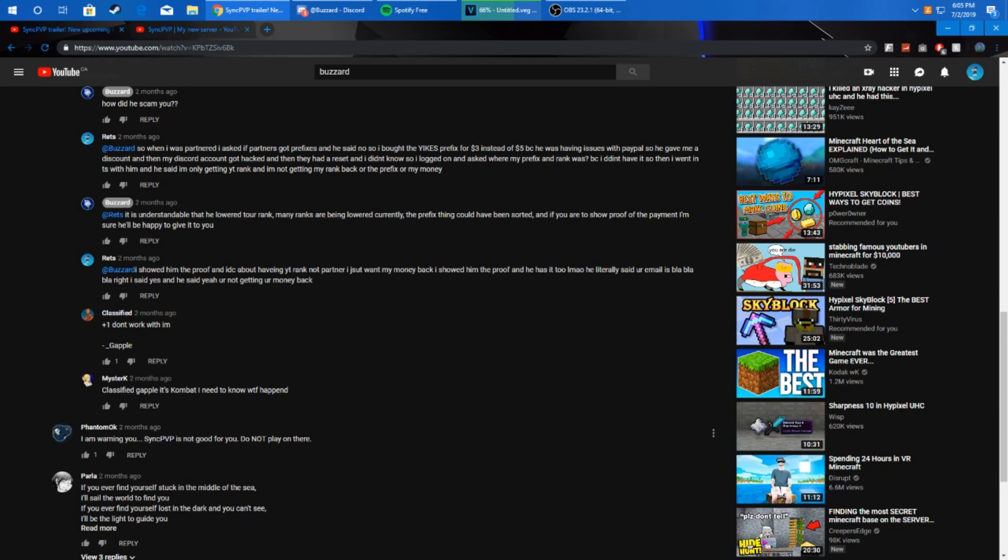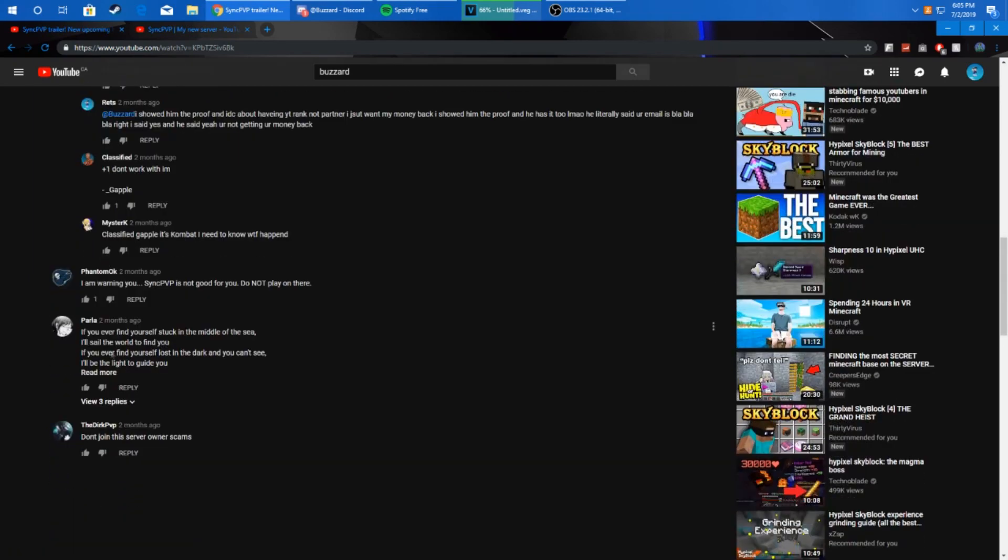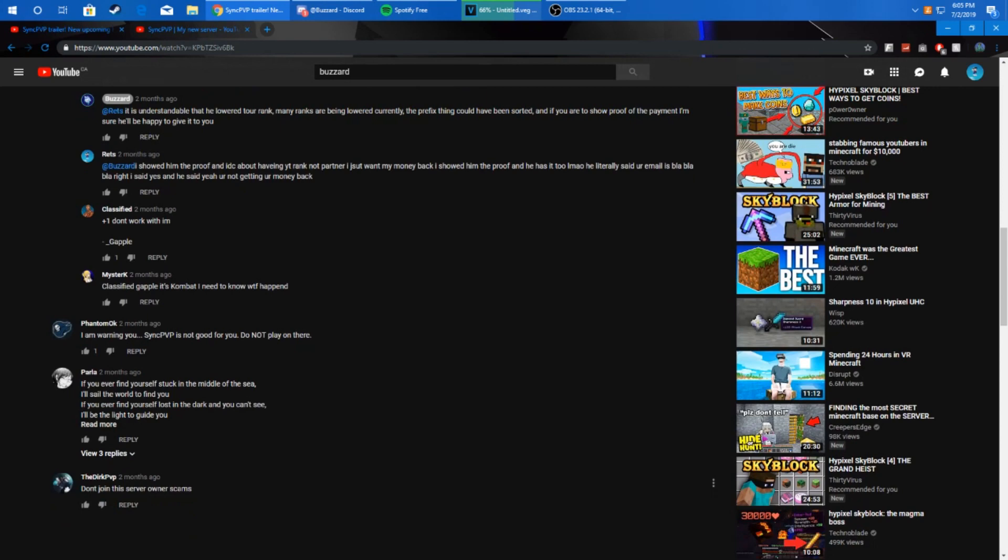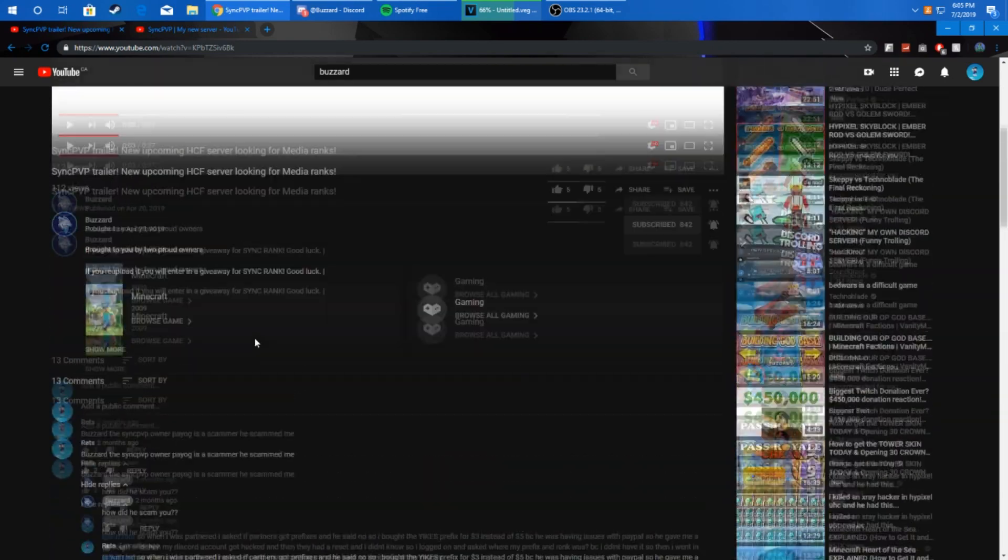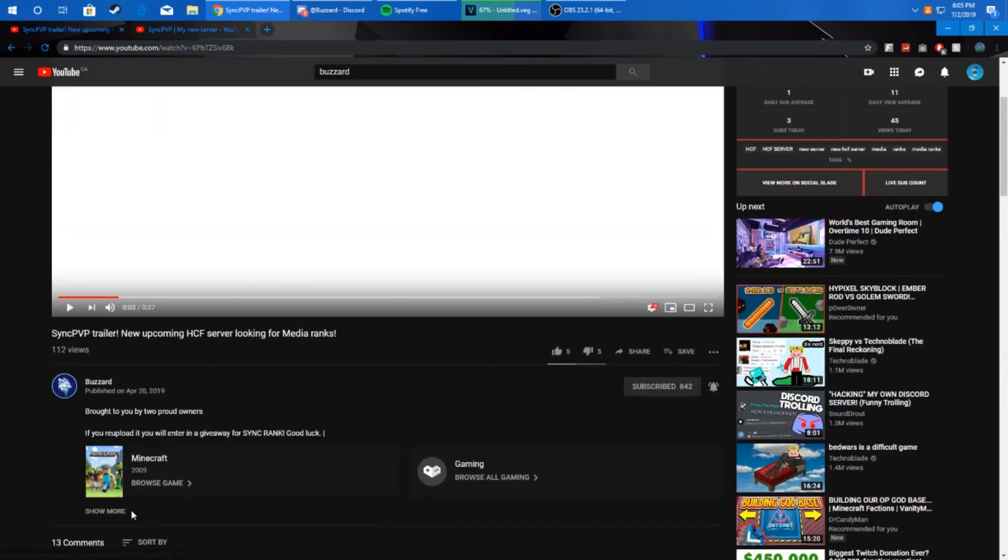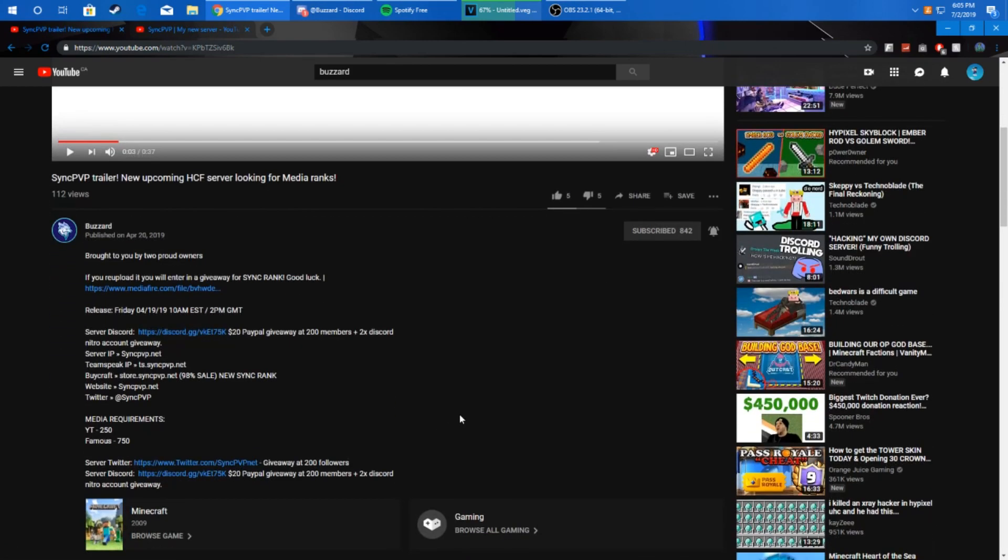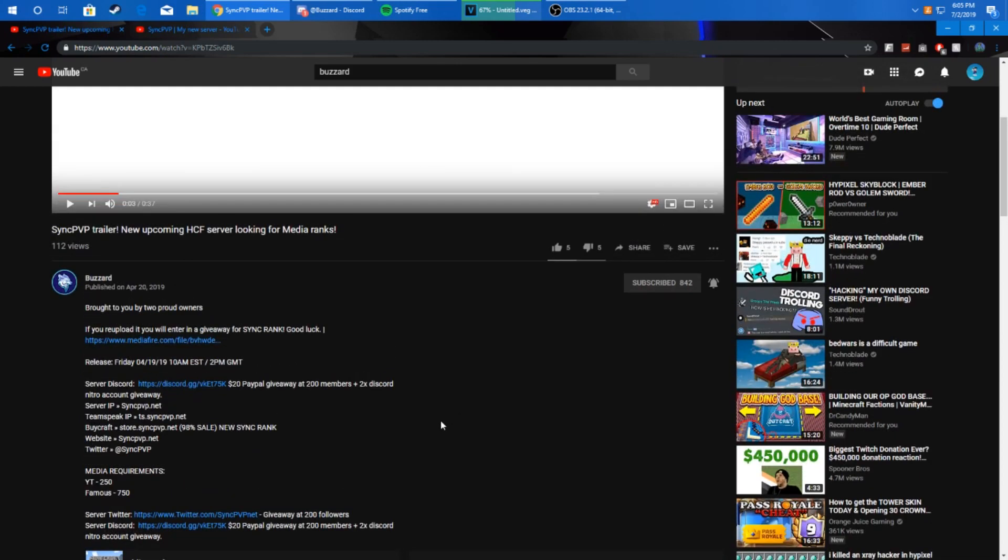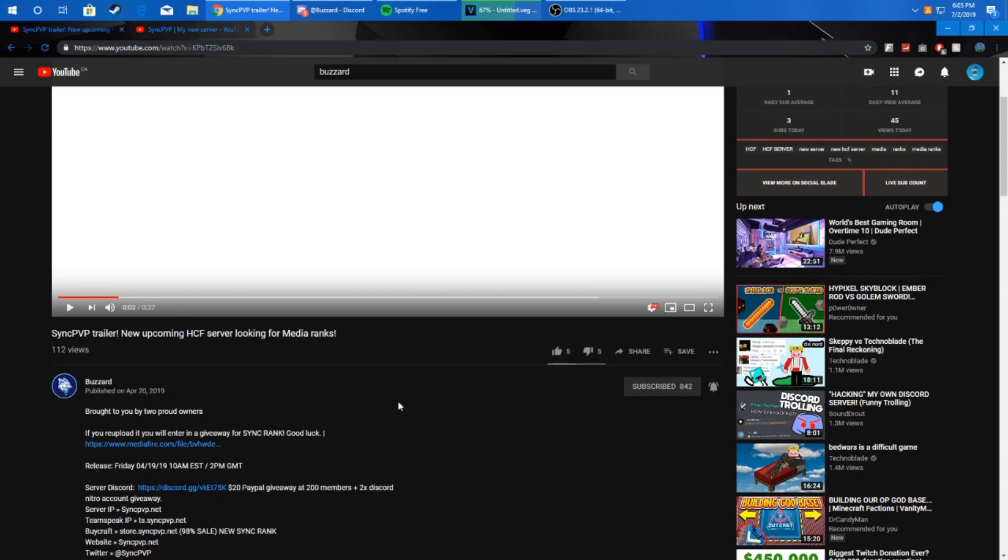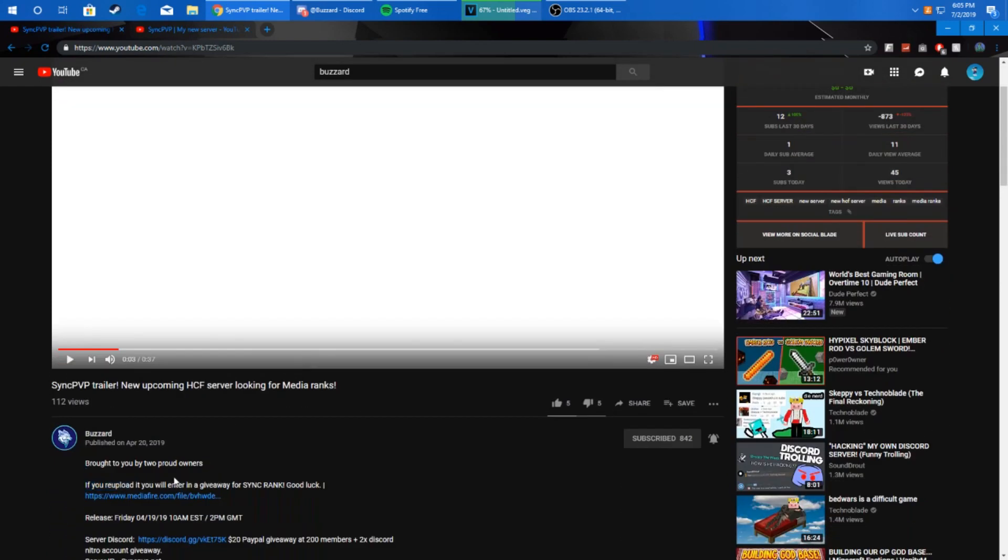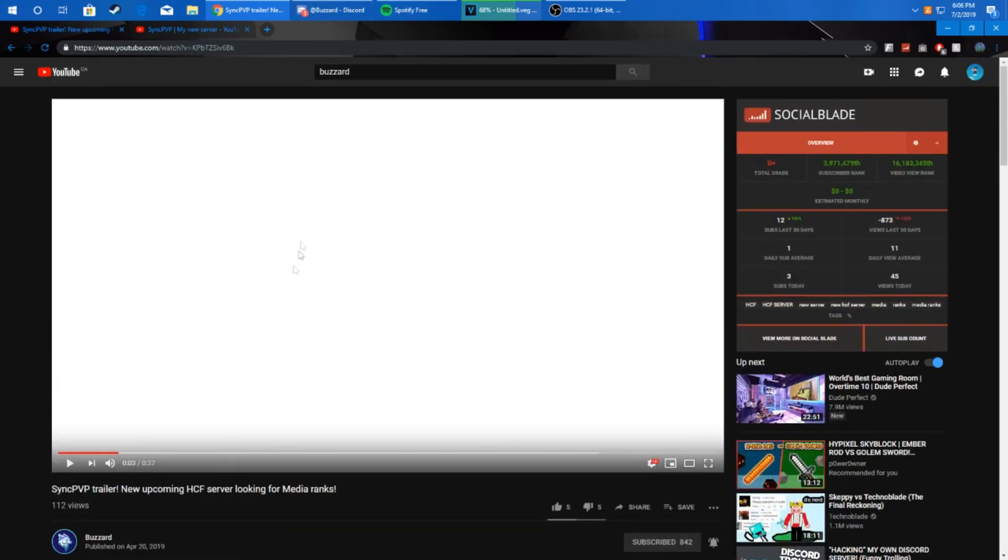Look, even Gapple, the freaking admin, said 'don't work with him.' Exactly, Gapple's been scammed by him too. Well look, Dark PVP, 'don't join the server, the owner scams, I'm warning you, Sync PVP is not good for you, do not play there.' Dude, no one likes Sync, they have such a bad rep. That's why Darksoid decided to sell it. Look at this, Friday on the 4th at 10 a.m., 10 a.m. EST. And they're like, 'oh we always do SGW on 5 p.m. EST.' No you don't dude, there's proof right there. Shut your ass up dude.